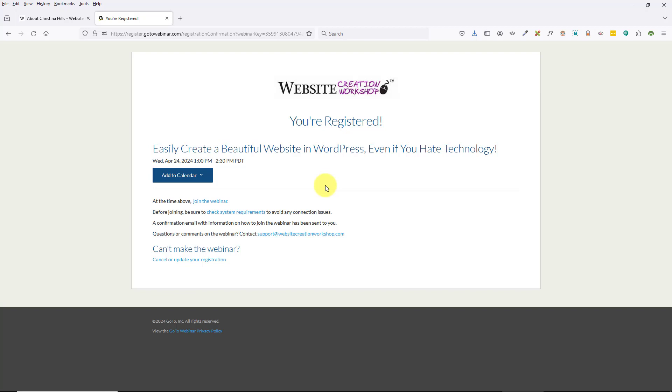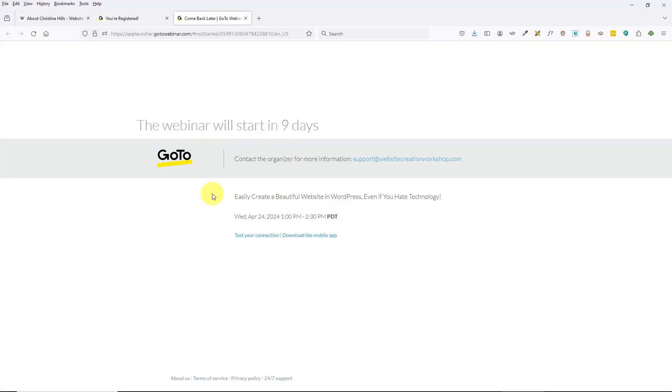Most people just click the link in their email to get on the webinar, but you can also, if you're on this page at the time of the webinar, click 'Join the Webinar' and that will get you on. We can see in this instance the webinar is nine days away.